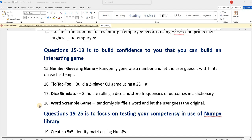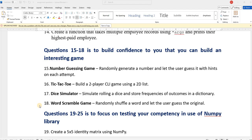Similarly, after you complete all 14 assignments, questions 15 to 18 are really interesting things. They will help you to come up with some interesting games, which will help you to build confidence that you know Python programming.